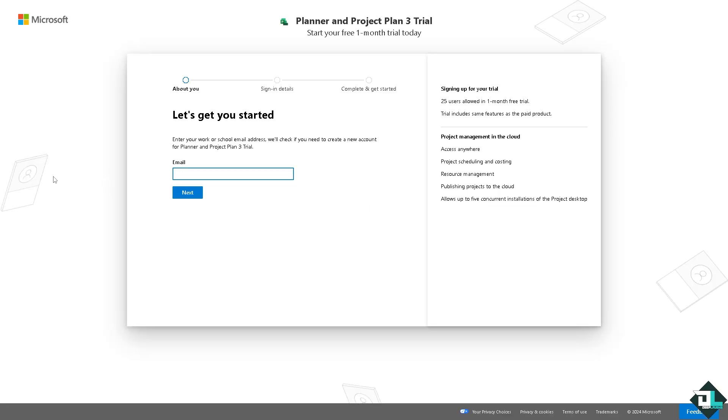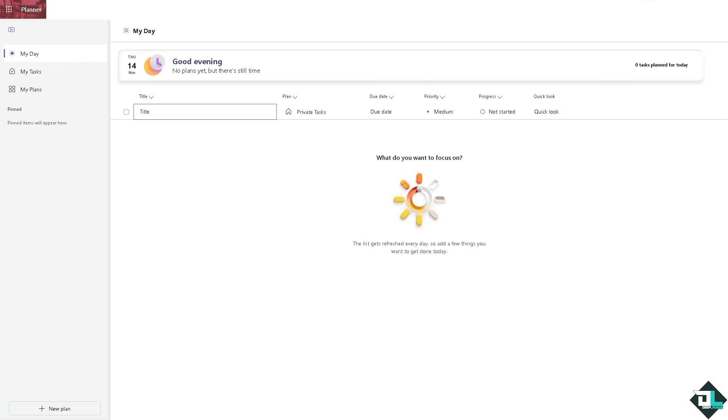To export Microsoft Planner data you have a few options. Number one, once you are logged into your account, hover to the left side panel of your dashboard and click on My Plans.